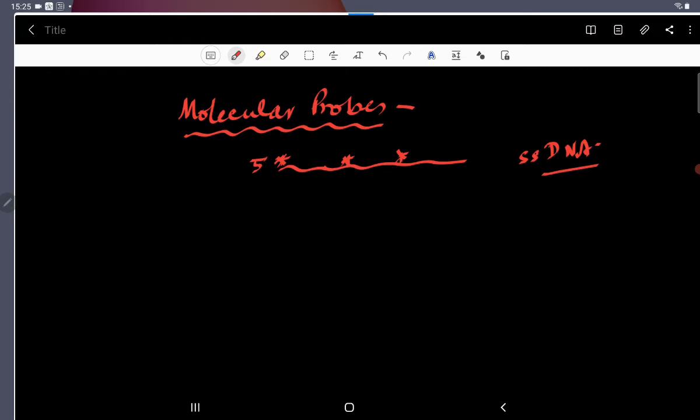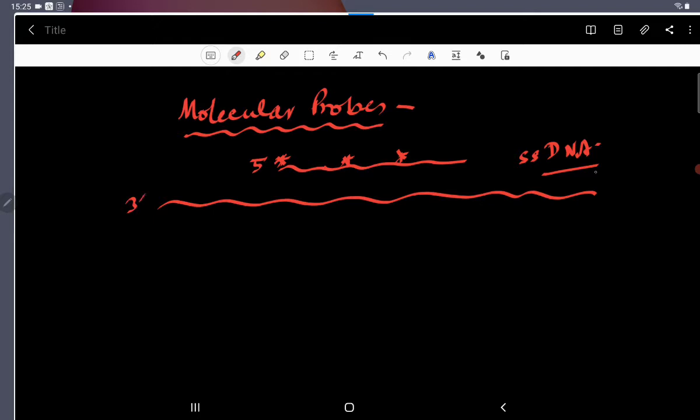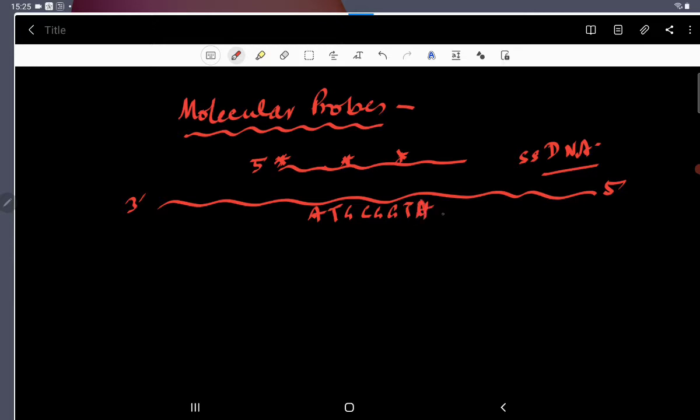So, this particular probe is complementary to a particular DNA. Say, that DNA is this DNA. So if this DNA is the target of this particular probe, it will have a sequence which is complementary to this probe. For example, in this DNA, the sequence is like A, T, G, C, G, G, T, A, T, A, G, C, like that.